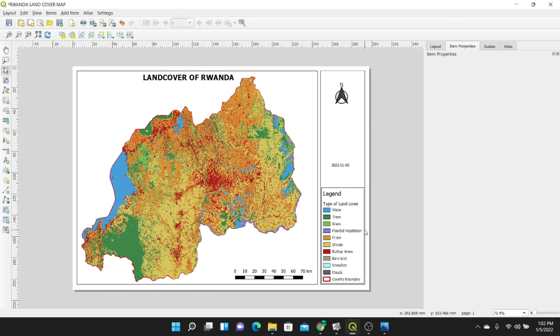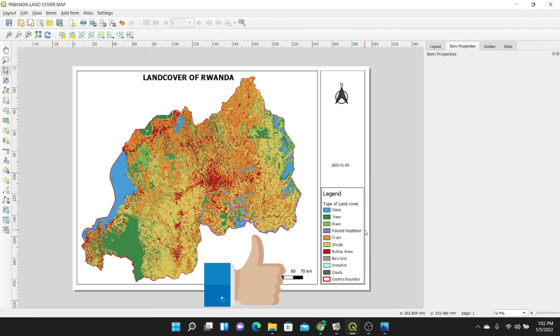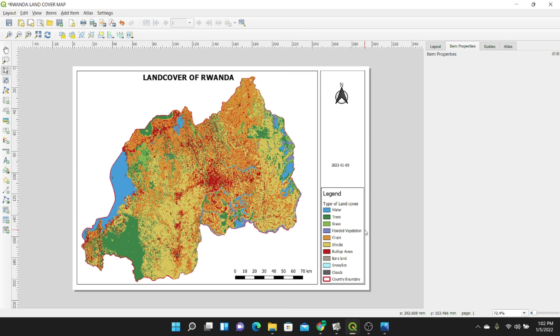That's it for today's exercise. If you found this video useful and want to learn more on QGIS, subscribe to my channel. Don't forget to give this video a thumbs up. Otherwise, I'm just happy you're here — see you in my next video.